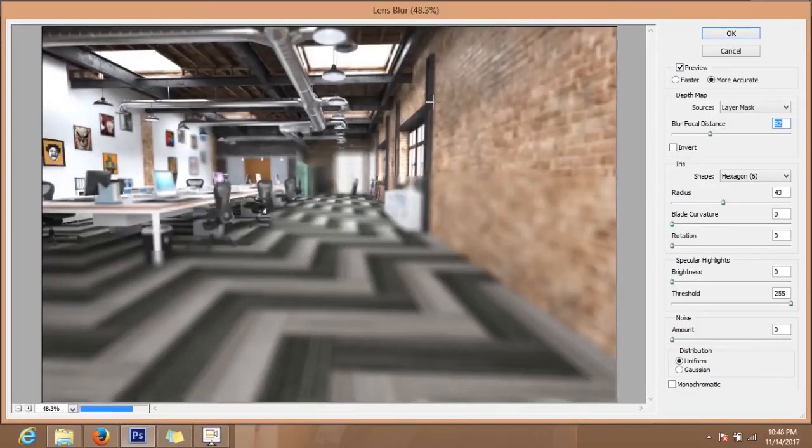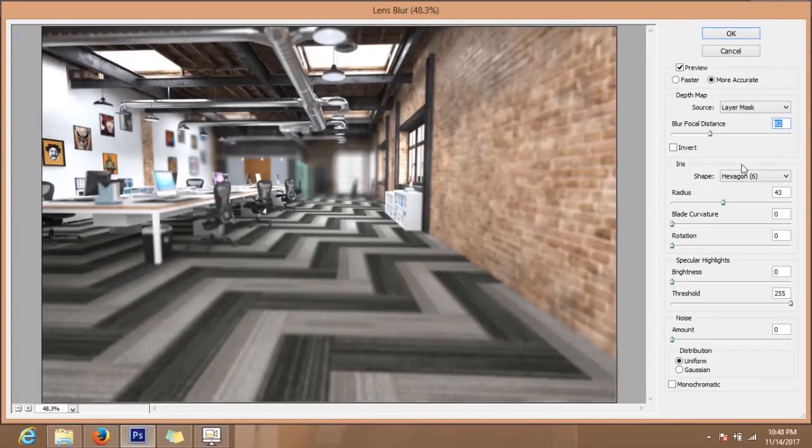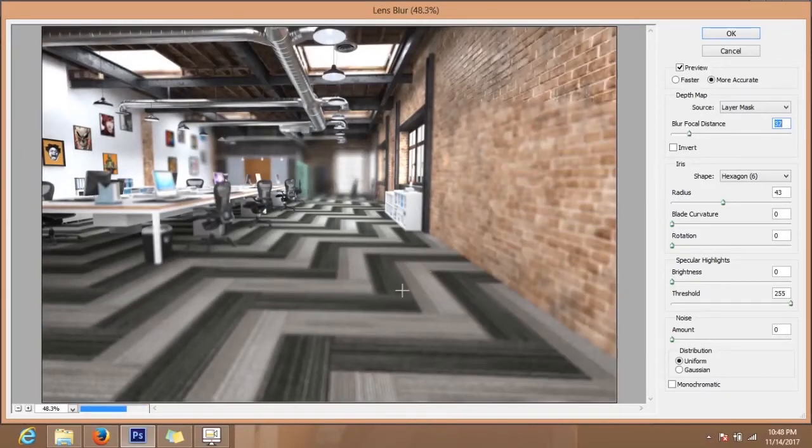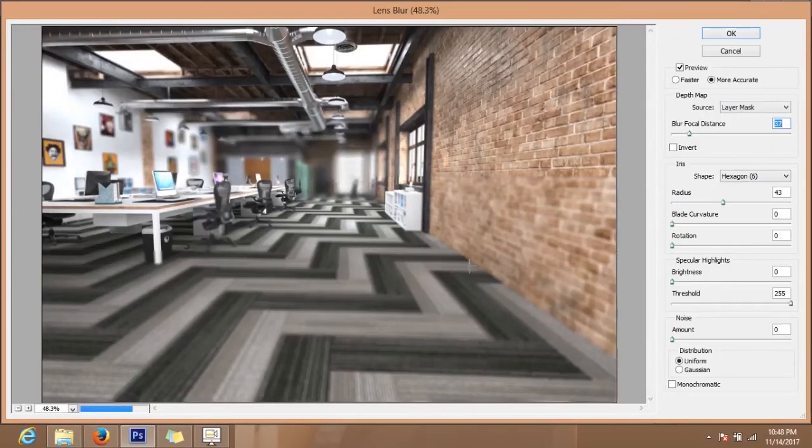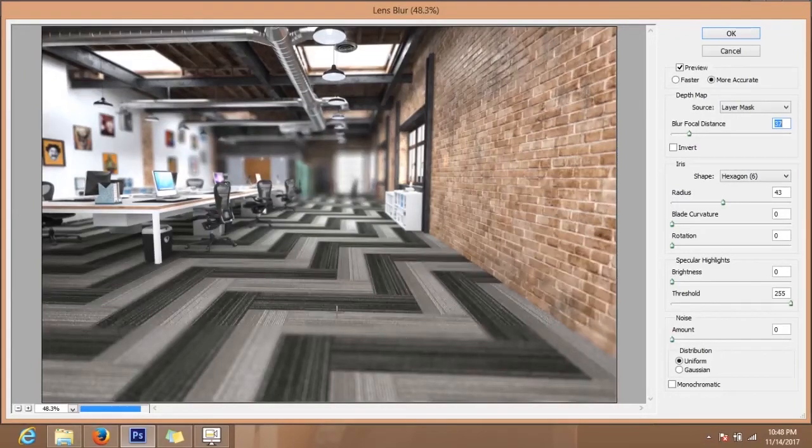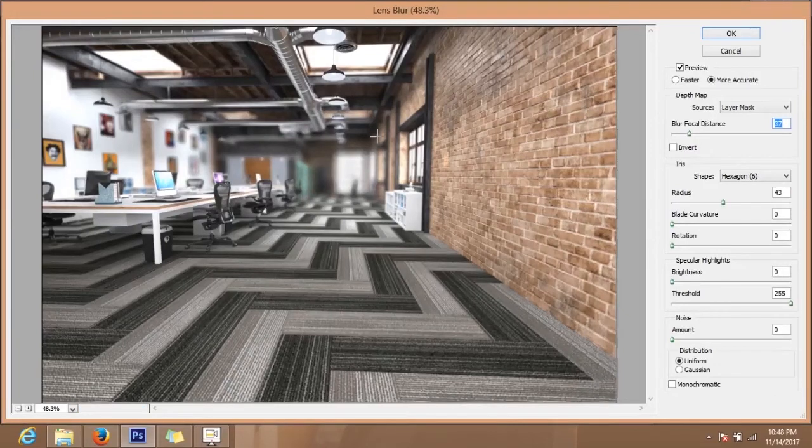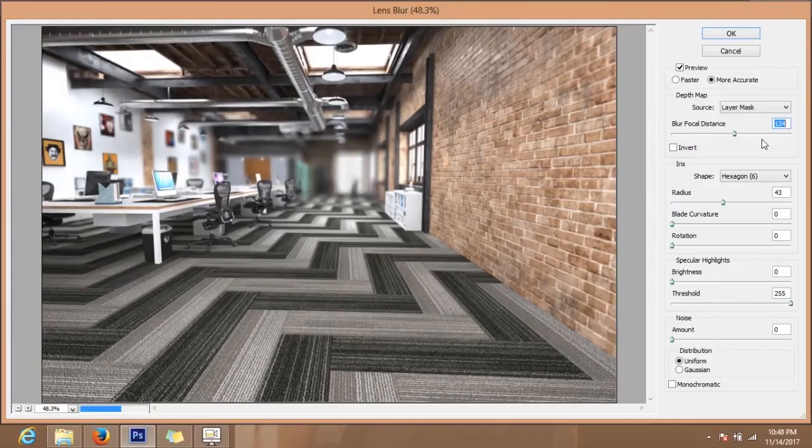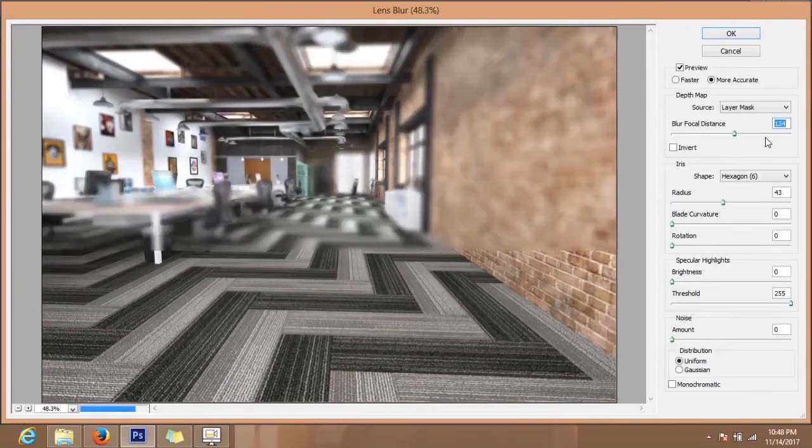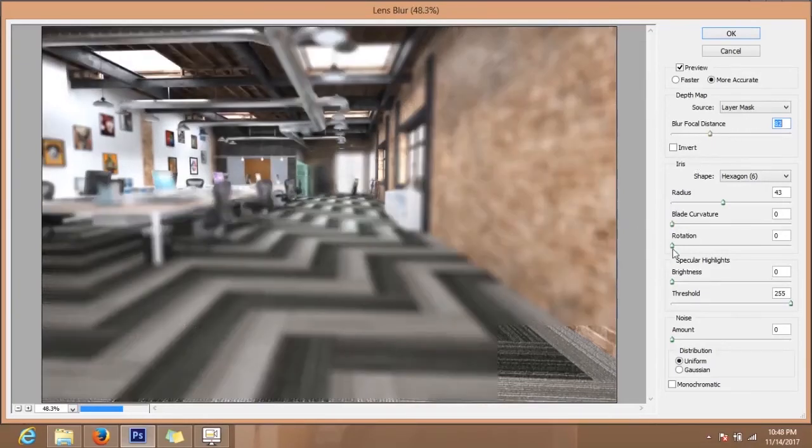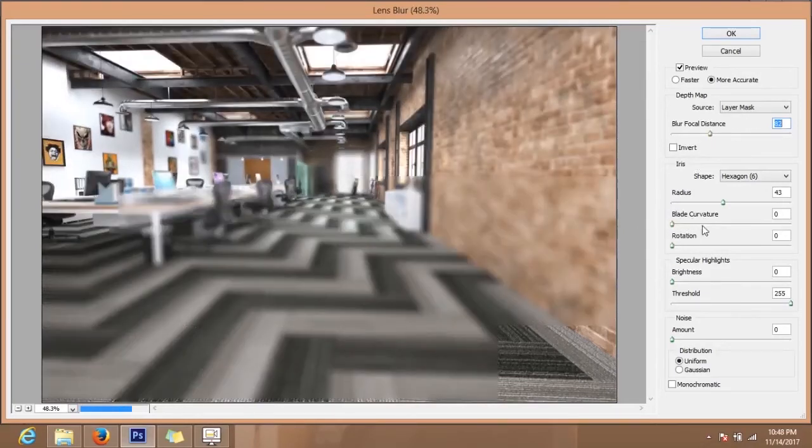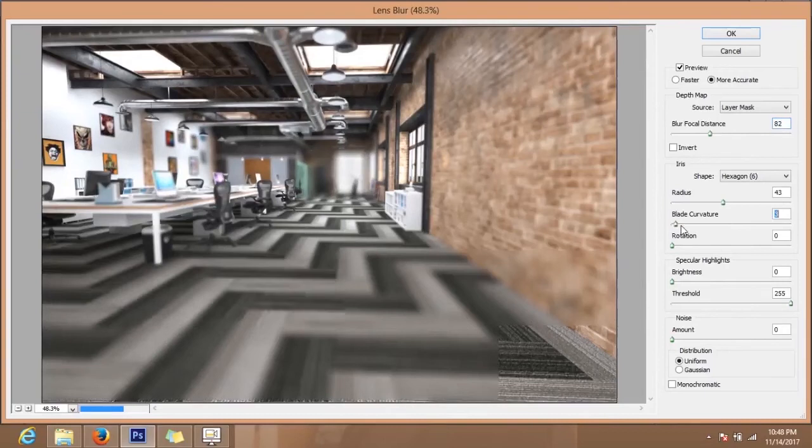This area is getting focused. So in this way we can focus anywhere in the scene without rendering again and again. This will save more time. These are the blade curvature, just the camera shutter blades for sharper blades and all this.